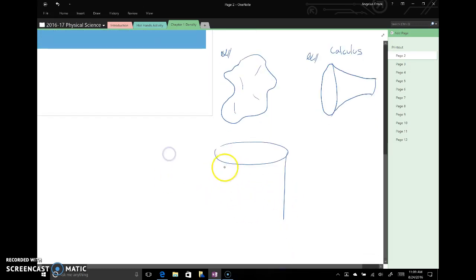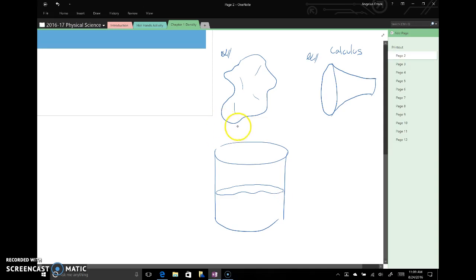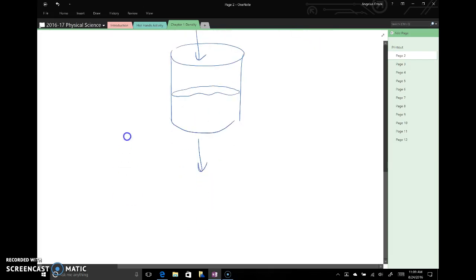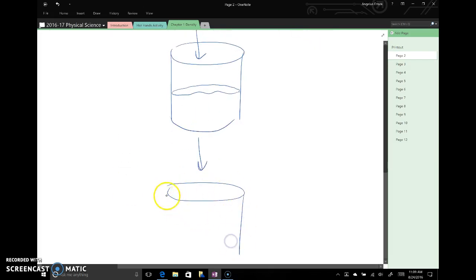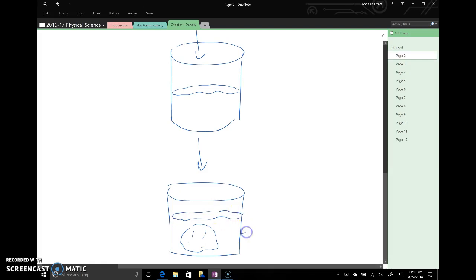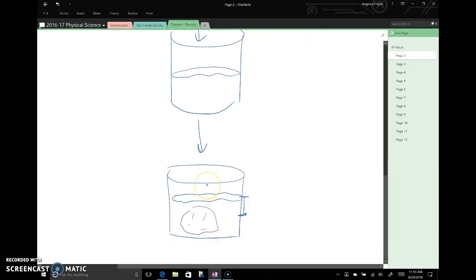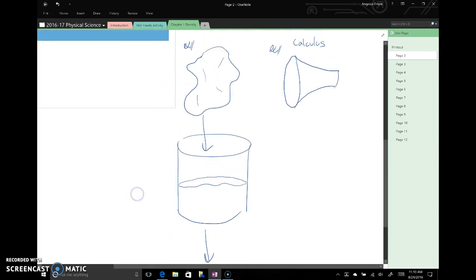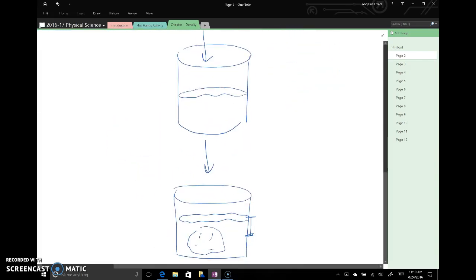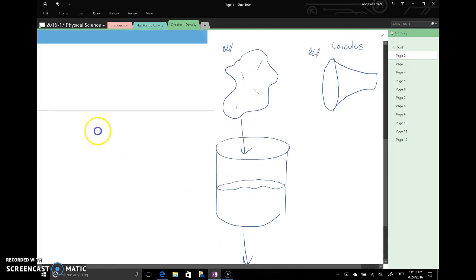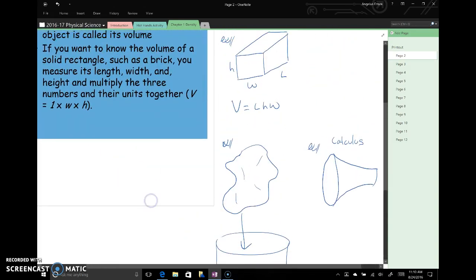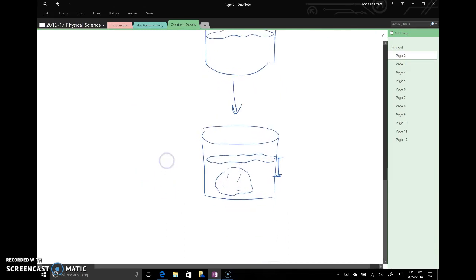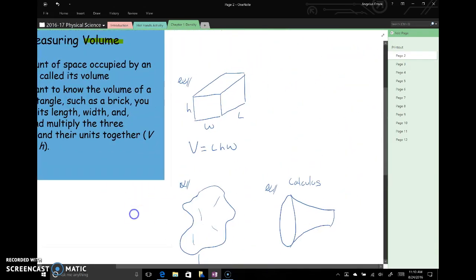And there's a really interesting method that we can use for things that can be submerged in water without dissolving. We can take a beaker of water, fill it with water, and then once the object is completely submerged in the water, the water level will rise a certain amount. And we can use that to determine the amount of space that was taken up in the water by the object, and we can use that to calculate the volume of the object.